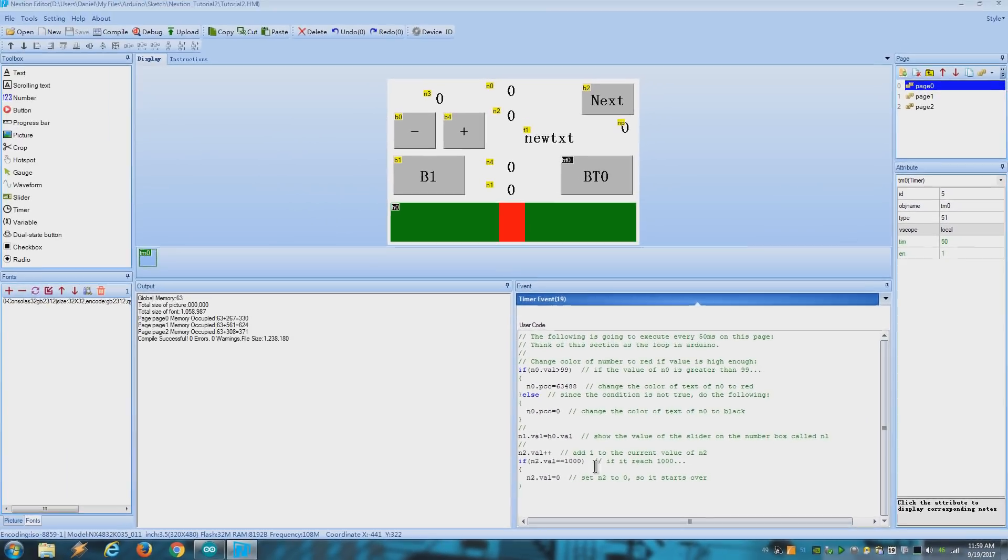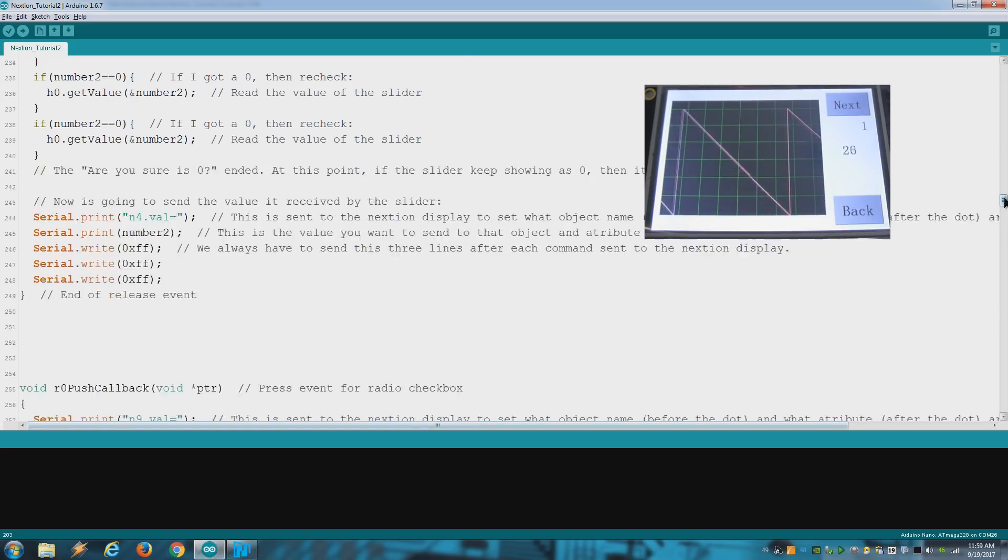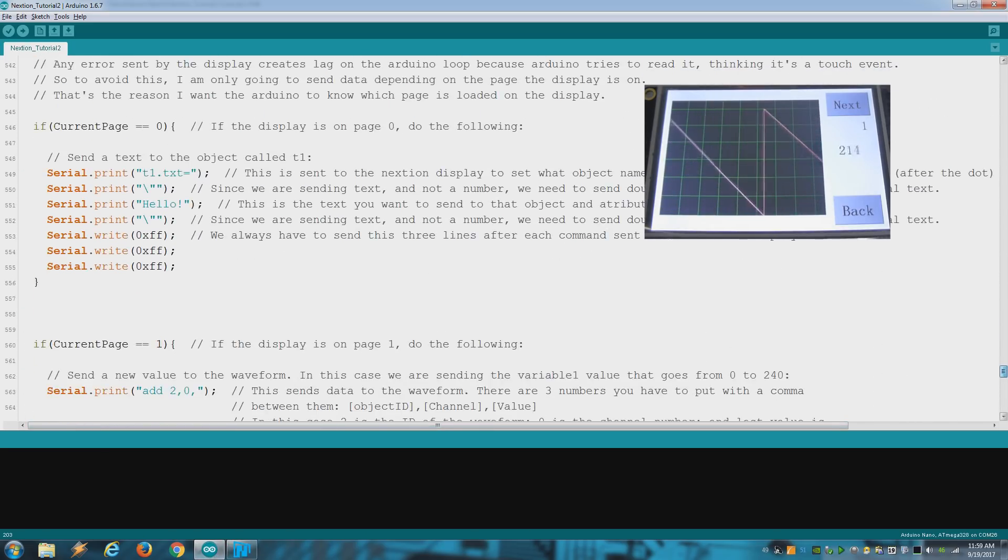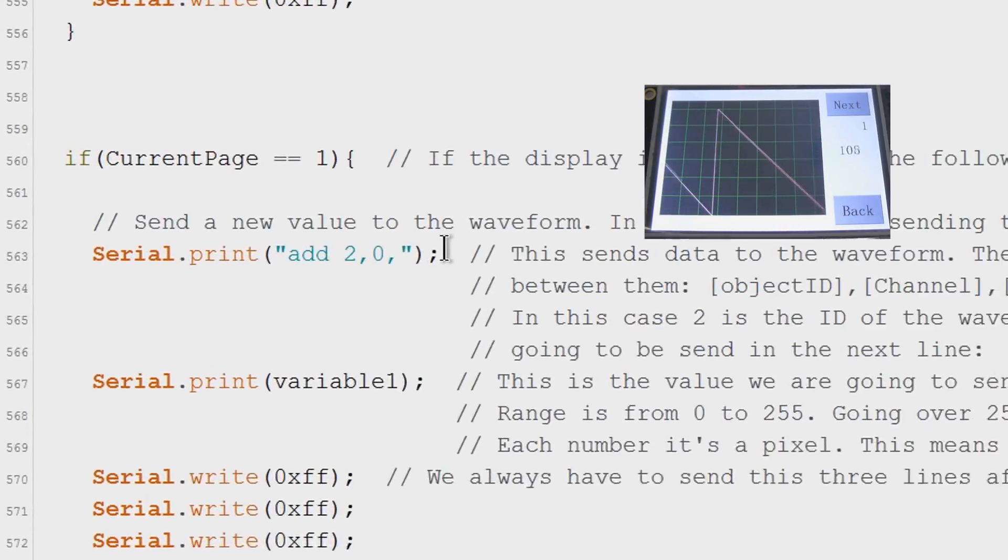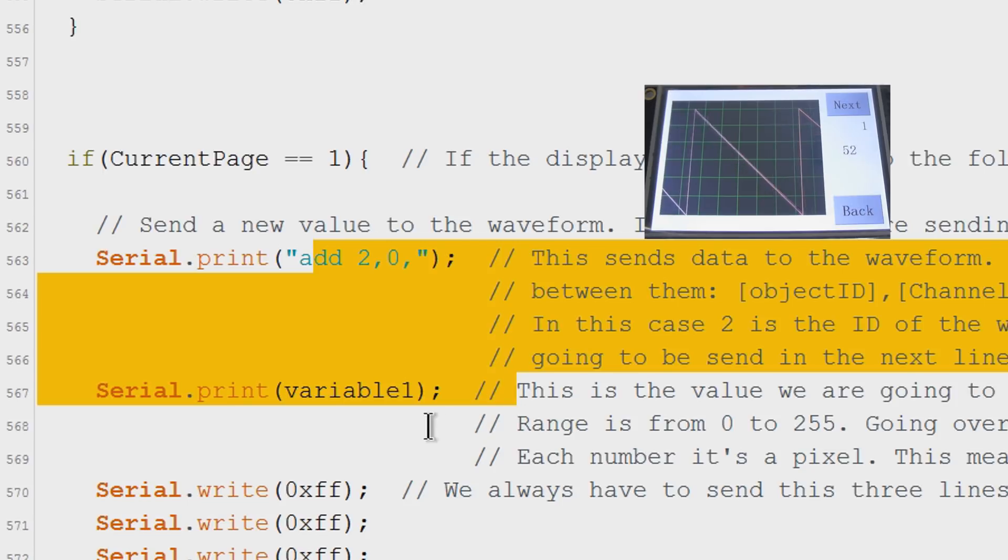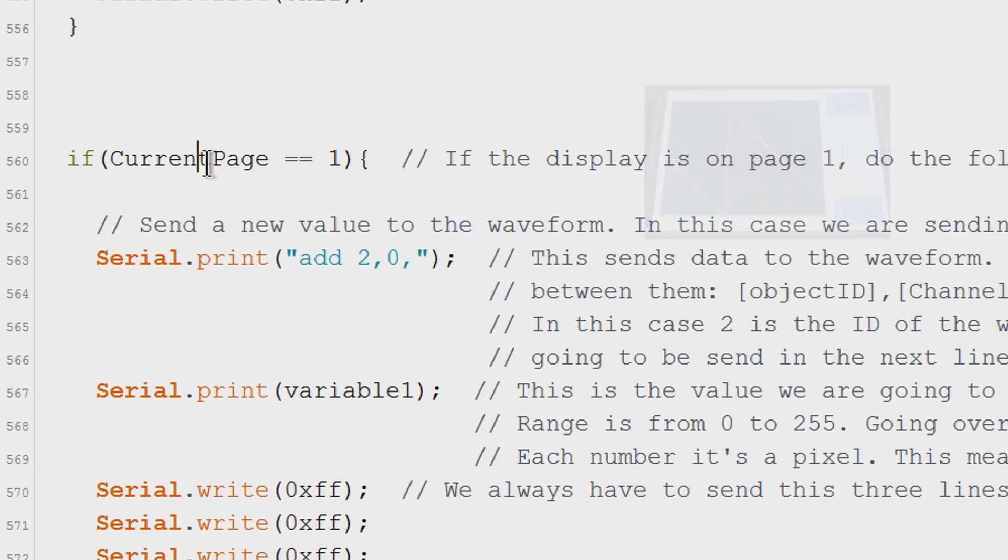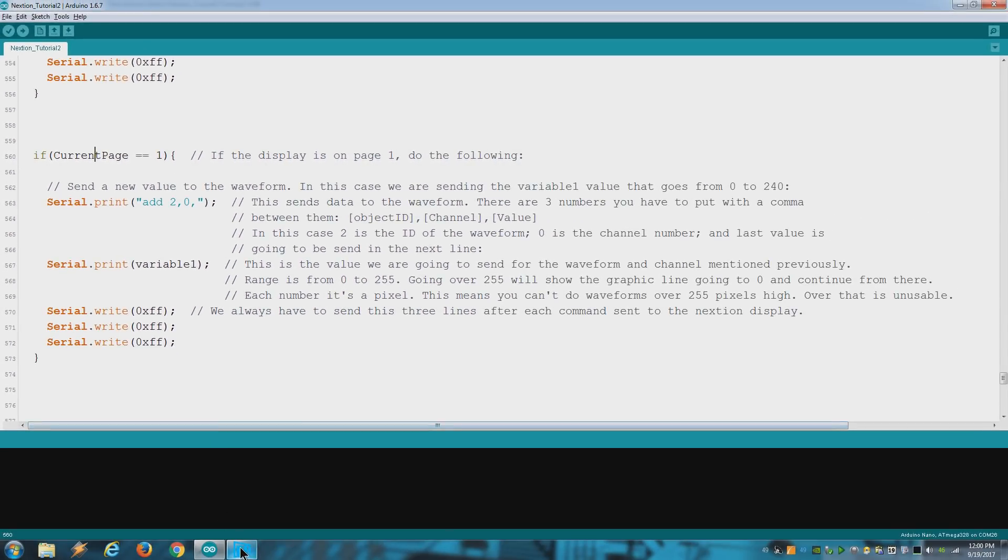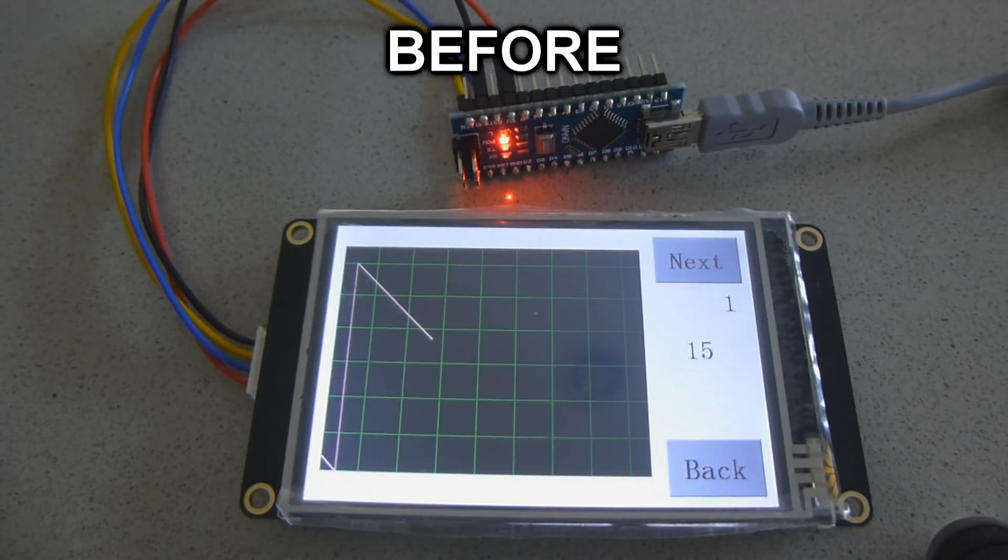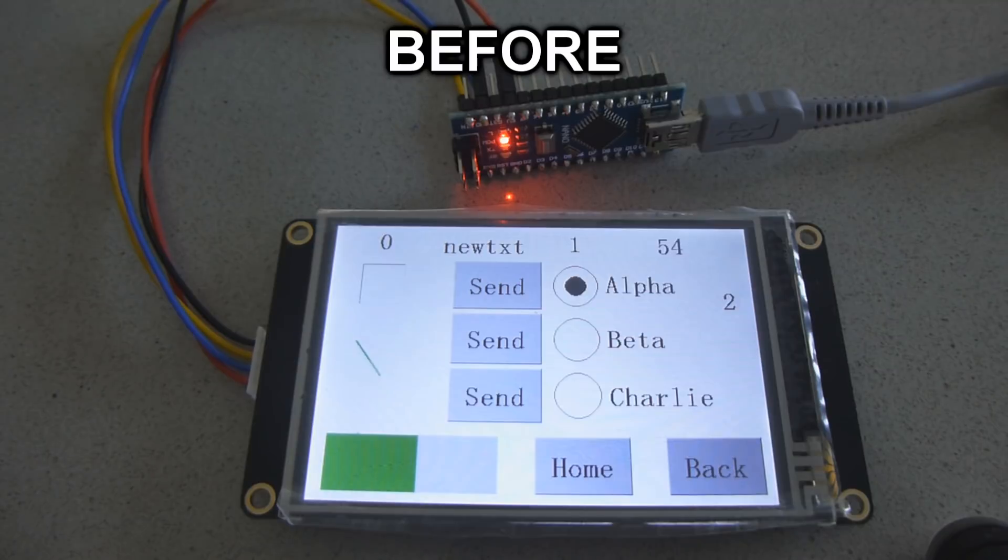Now let's go to the next page and see the waveform. On the loop I'm sending the variable 1 to the waveform with this code. And you might notice that I'm sending that value only if the display is on page 1. The reason is that every time you send a value to a non-existent object on the current page, the display sends an error message and that slows down the Arduino loop. For that reason I want the Arduino board to know in what page the display is on.